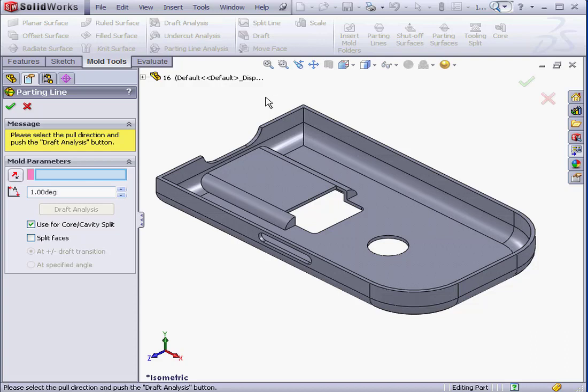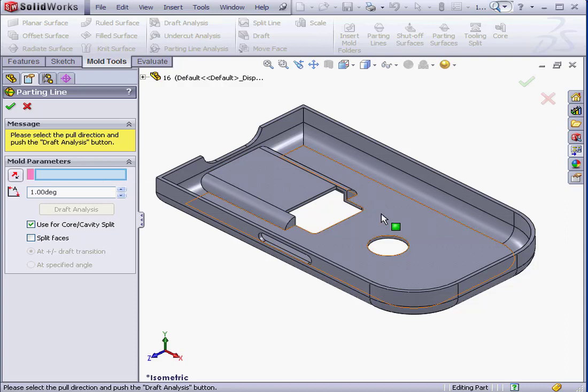In the Parting Line Property Manager, SolidWorks prompts us to select the pull direction and push the Draft Analysis button. Let's select this face for our pull direction. We can reverse the direction if needed.